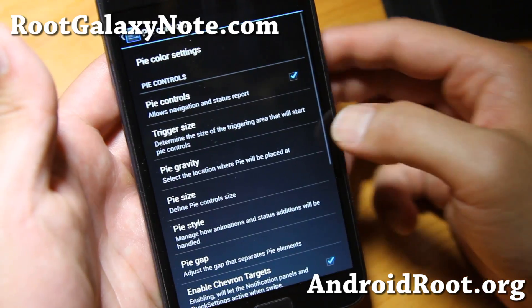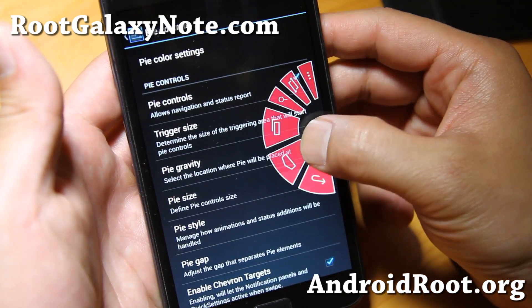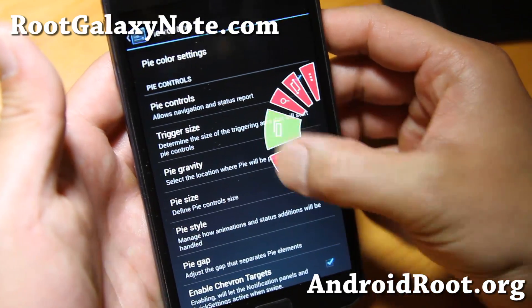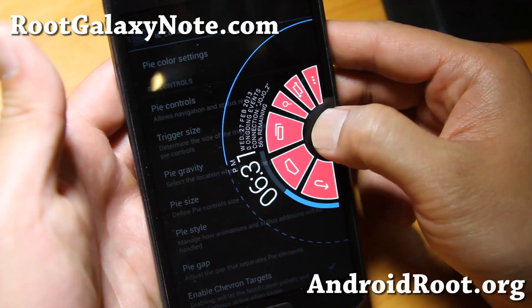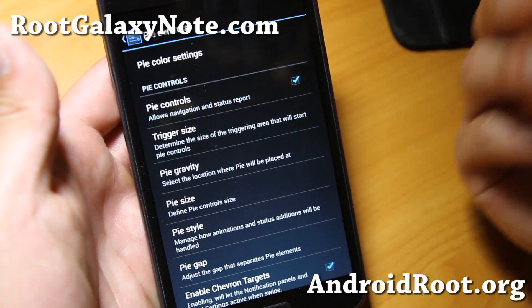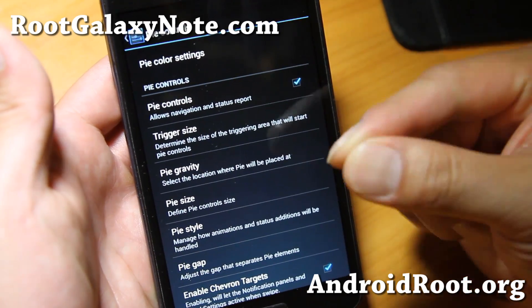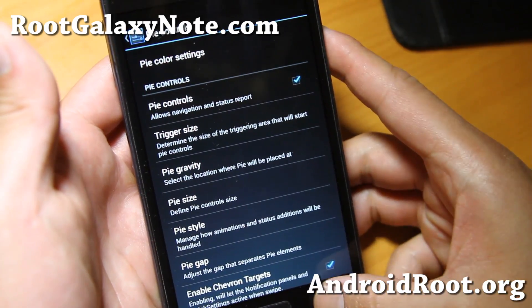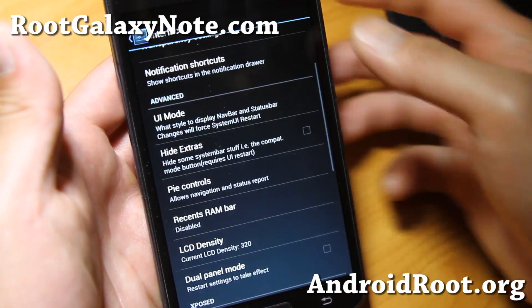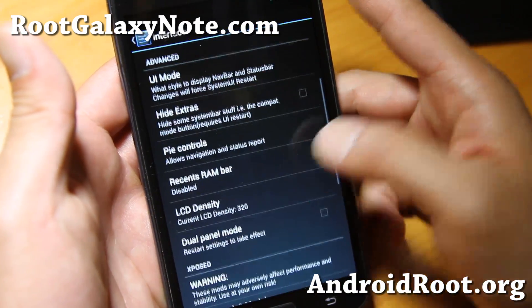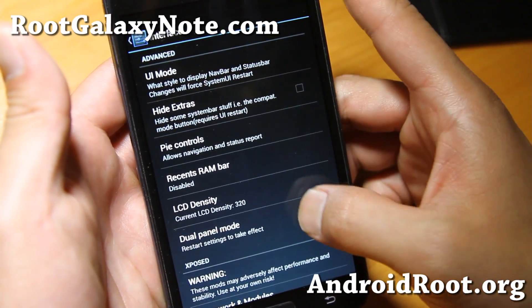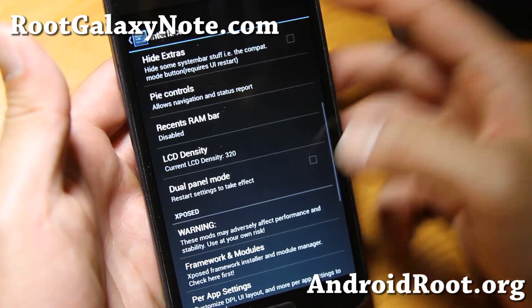Also, if you want Pi controls, you can get that here. I actually recommend the LMT launcher since you can set shortcuts to your apps, but the built-in Pi controls are pretty nice too.